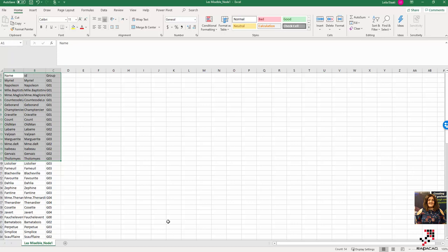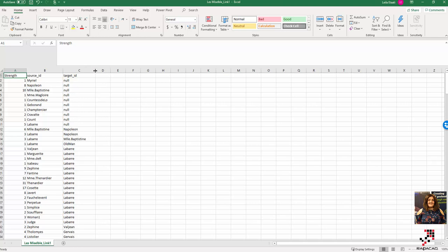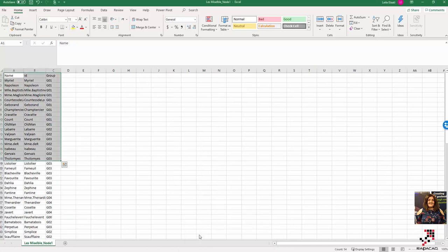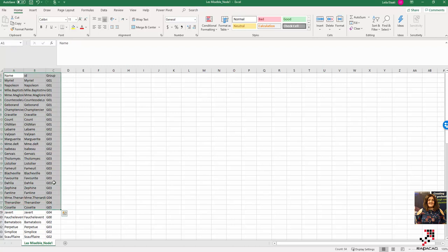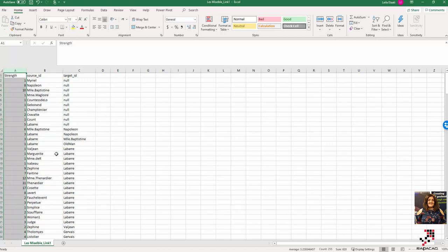The other table is about the connection between nodes. For example, some people are not connected to others, but some are connected because they appear in the same episode. We have a source ID and target ID, and also a value showing the number of times they appear together - the strength of the connection.